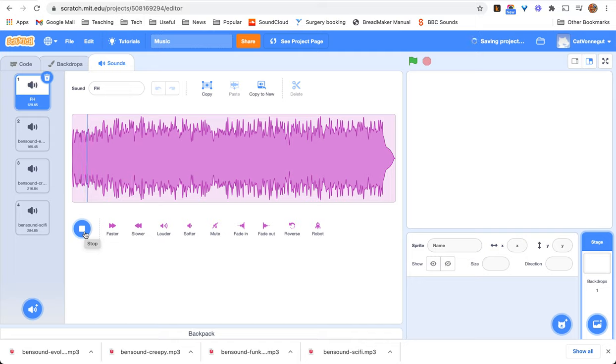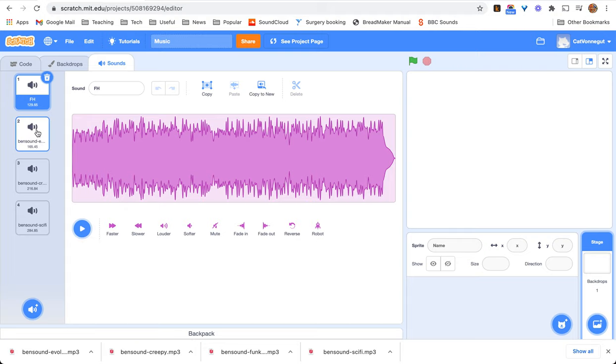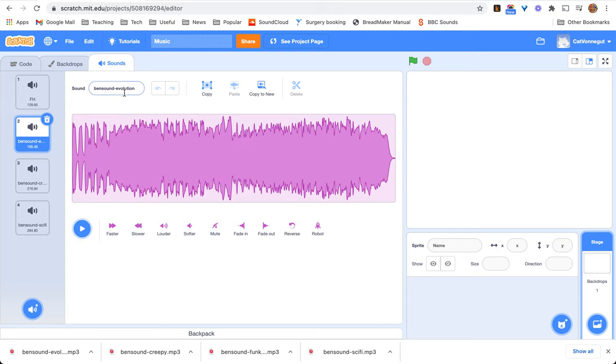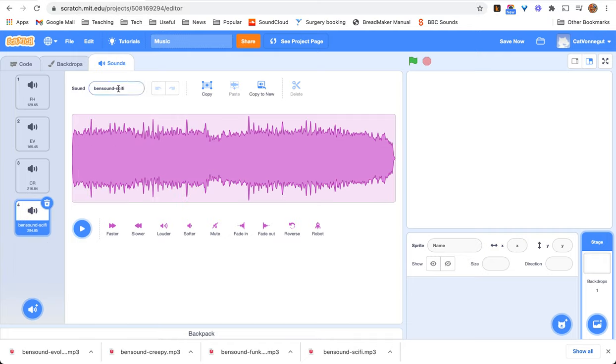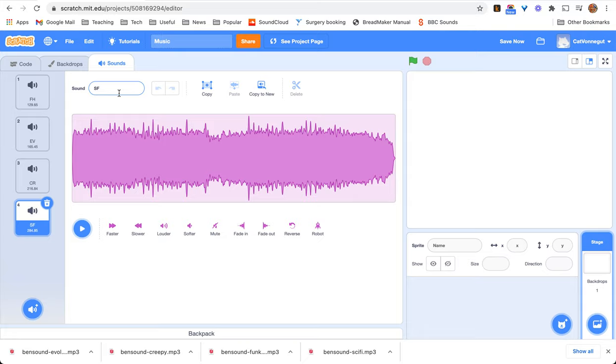Alright, so all I need to do, I'm going to call Funk House FH. Funk House sounds like Funk House. Like you can imagine, it's like 1970s in San Francisco. A couple of them Ben Sound. Yeah, there's a little voice that says BenSound.com. They're not all completely free. Evolution is the big epic one. Alright, so I'm going to call that EV. It's important, the naming, because it's going to come up later. Creepy CR and Sci-Fi SF. So, I've put my tracks in and loaded them as sounds against the stage and named them.